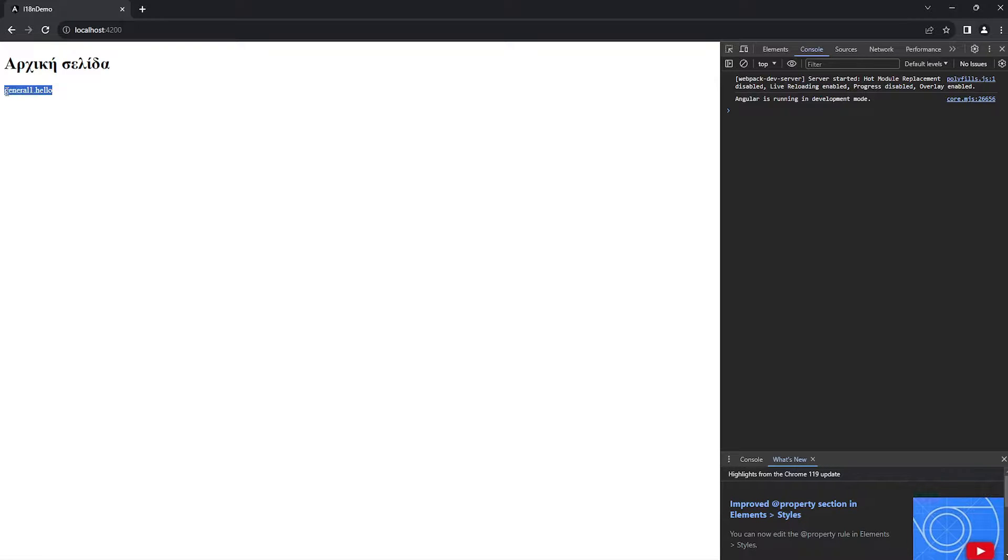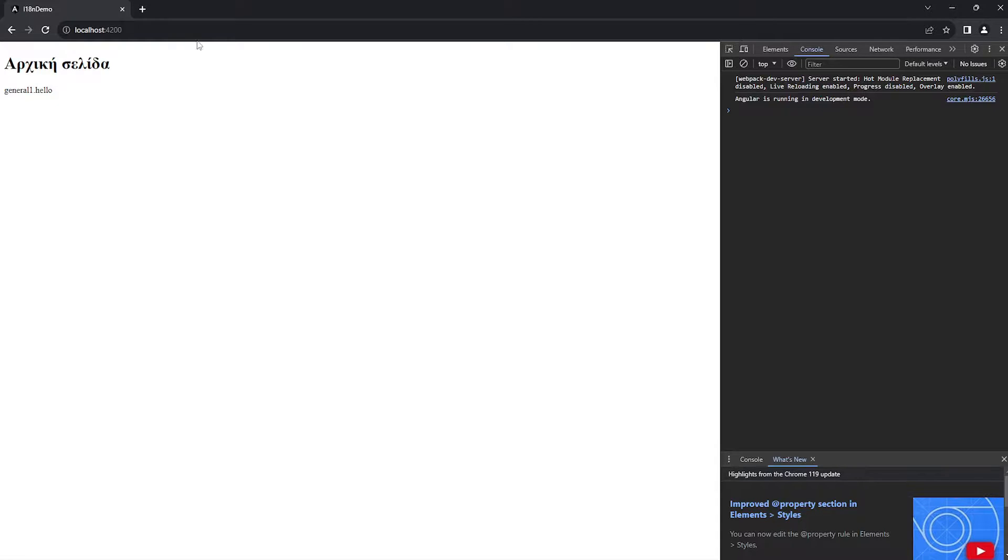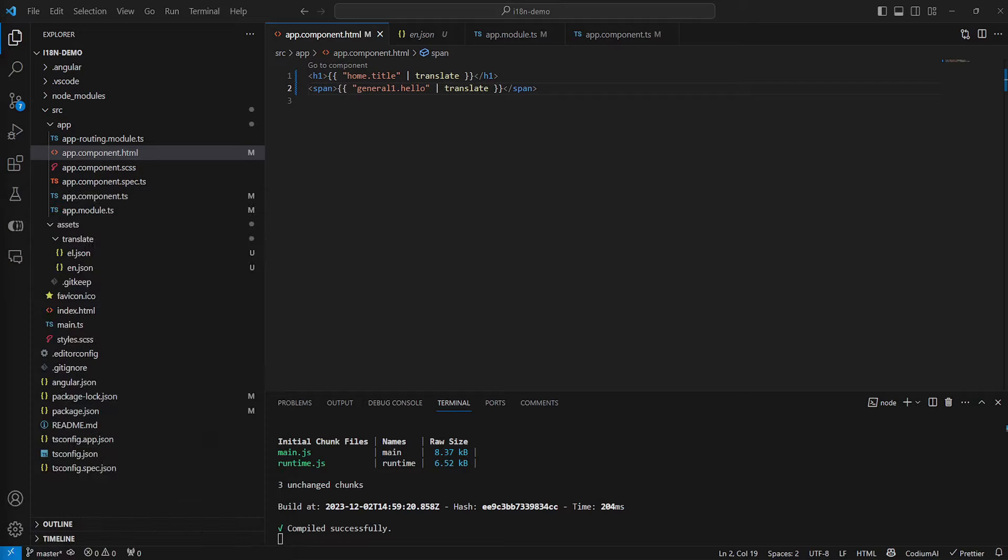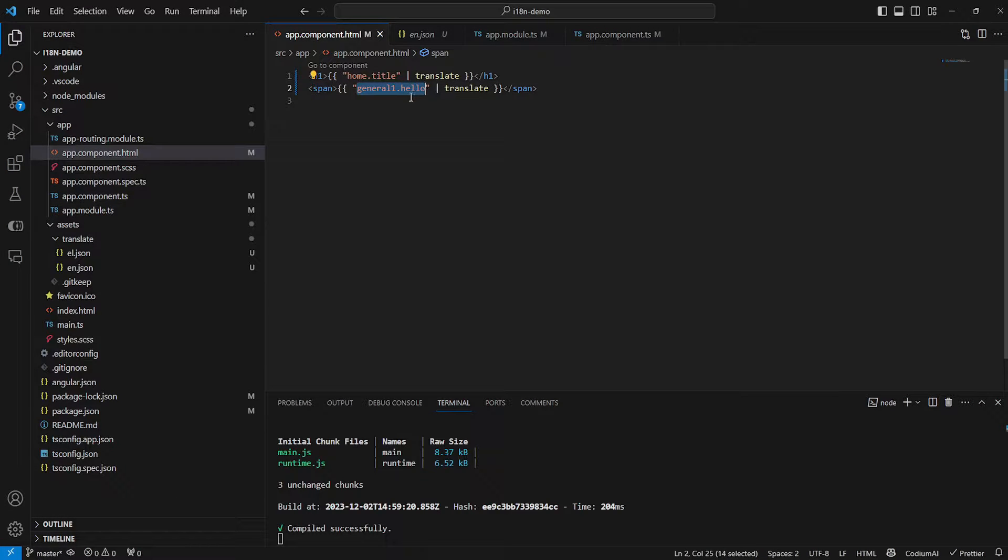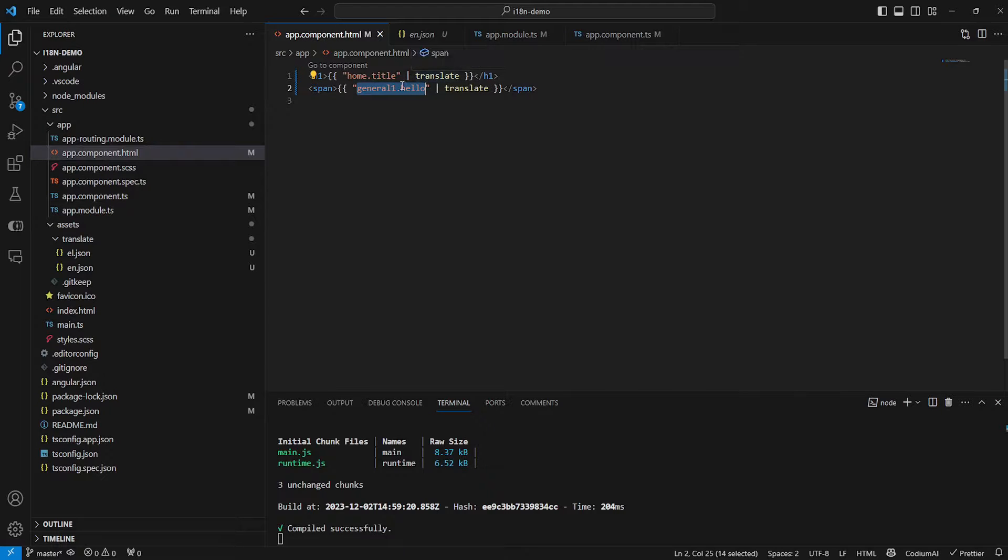and you might have incorrect or missing translations somewhere in your project. So you should always be very careful when spelling those paths and you should always double check and ensure that you don't have any missing translations.